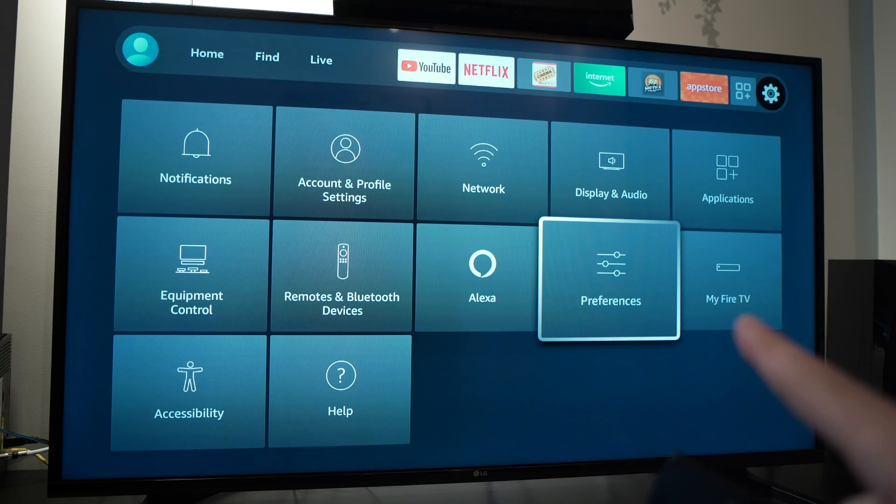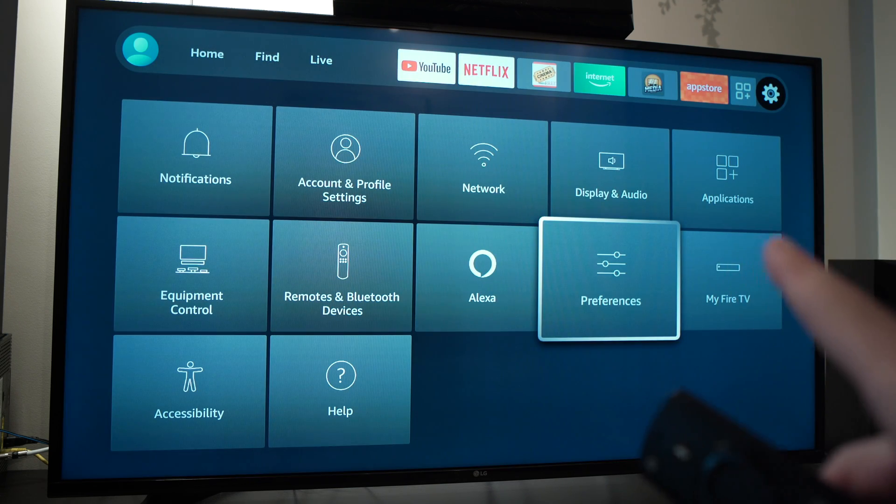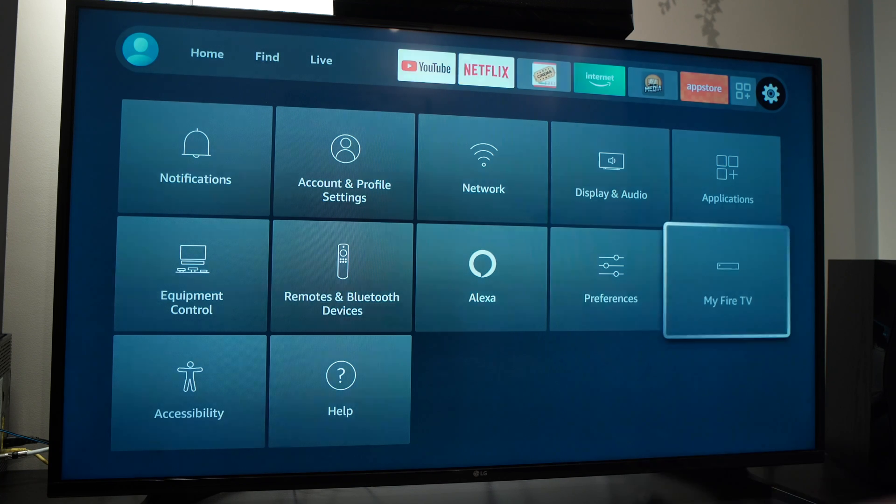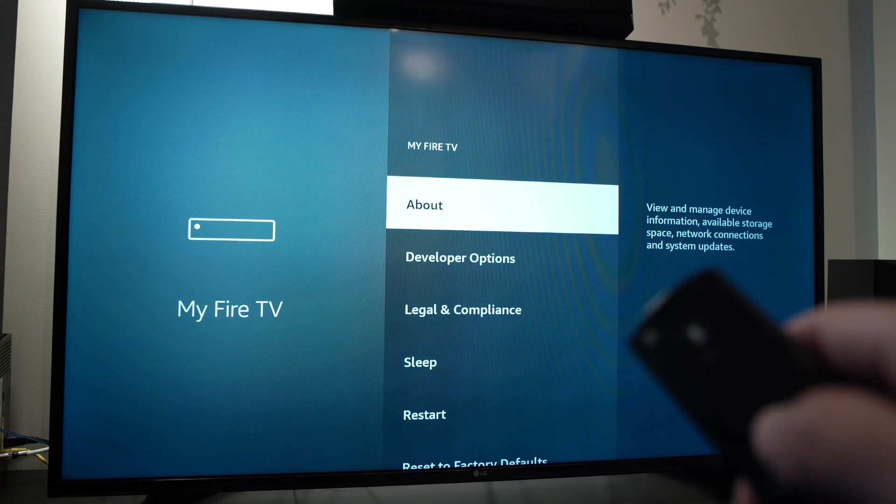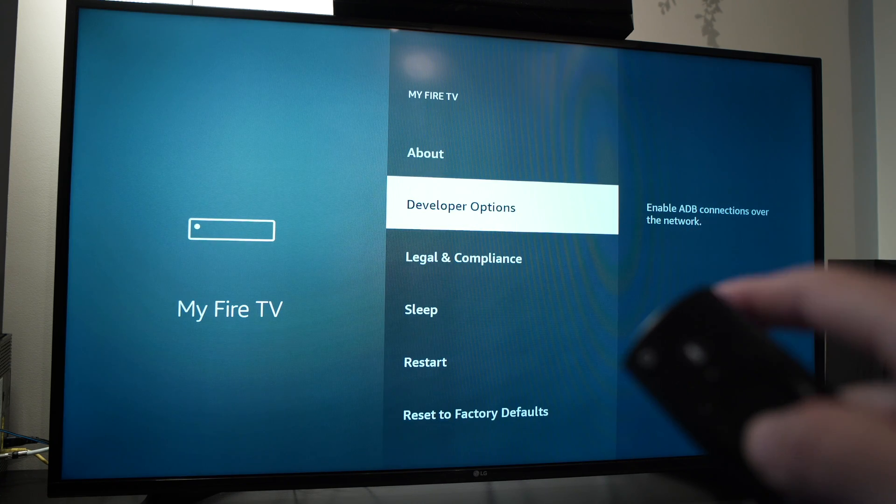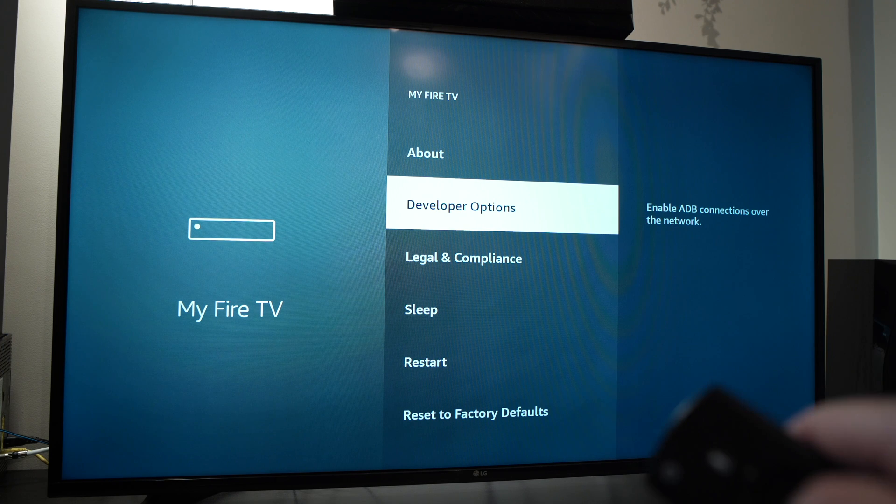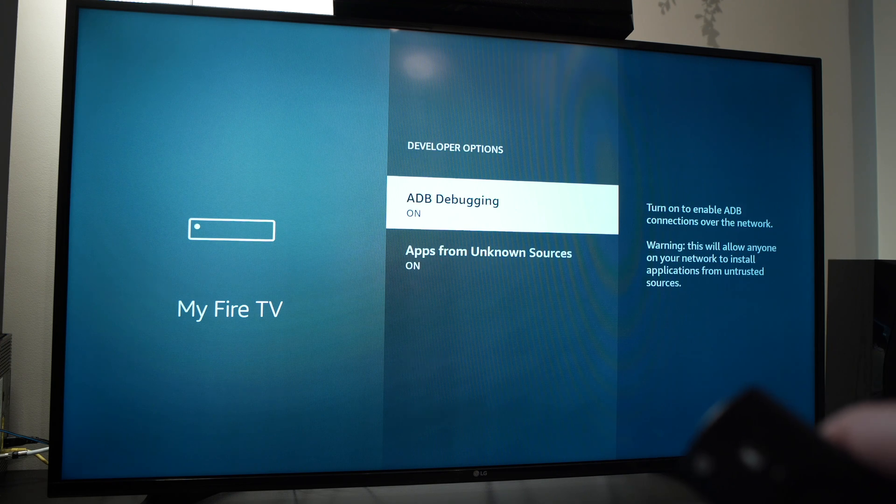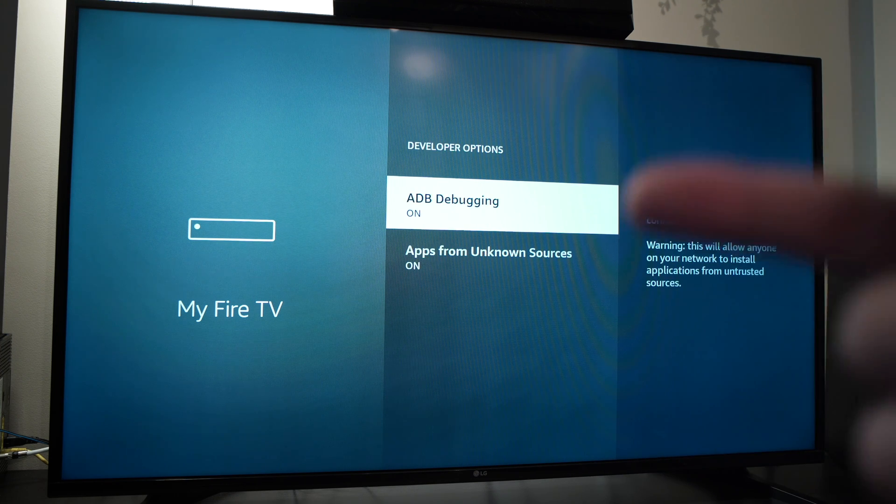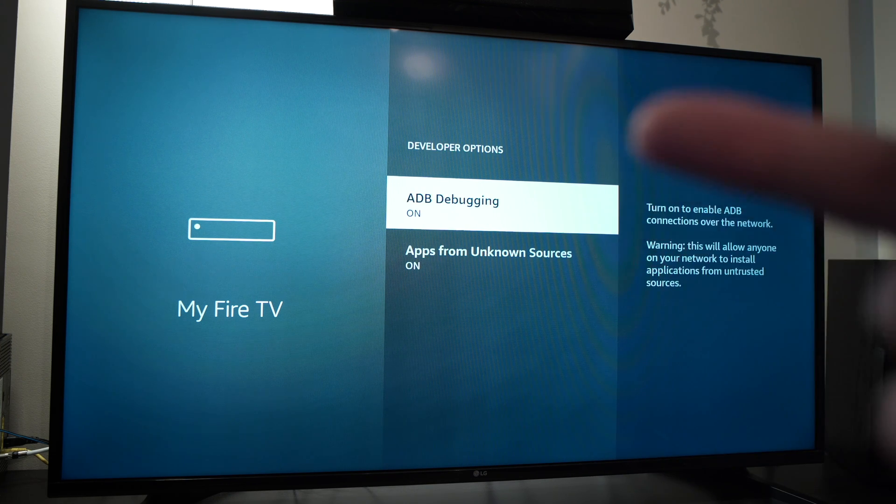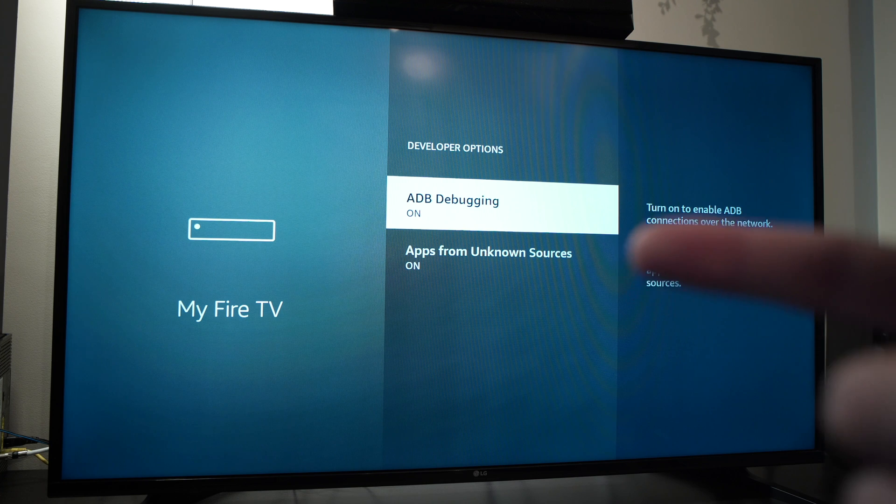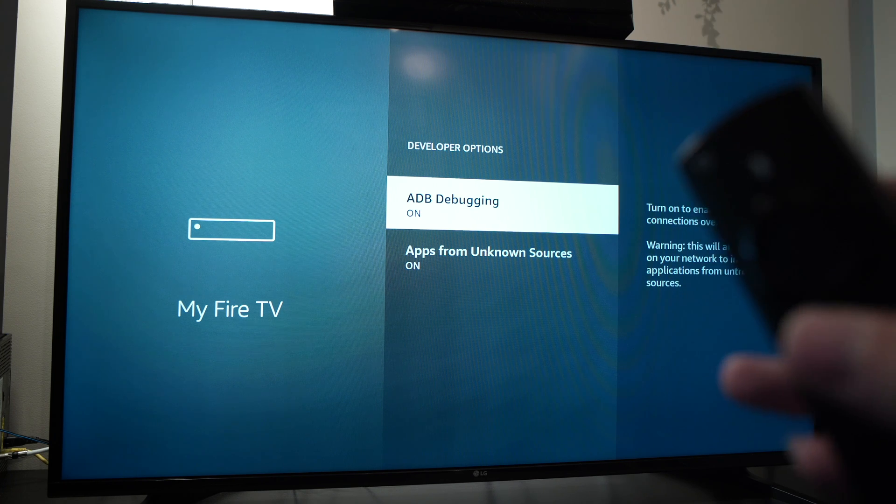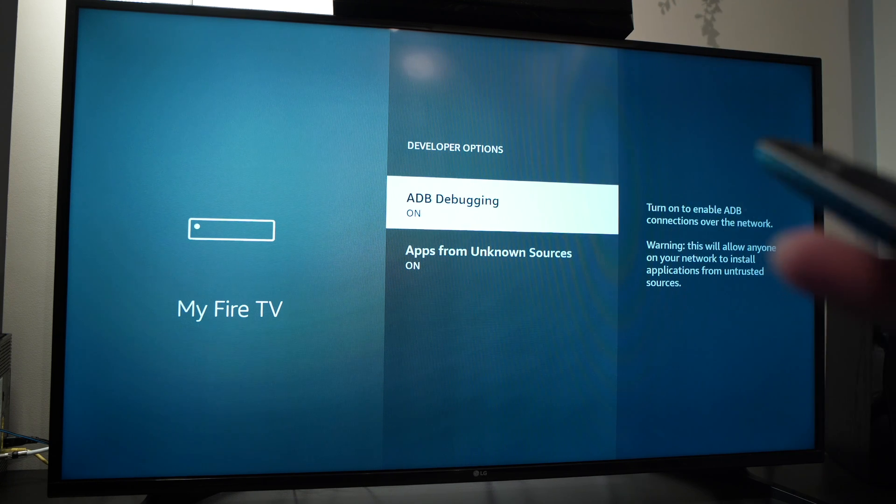You need to go to My Fire TV, which is right over here. Go there, and in developer options, that is the second one, you should turn both of them off when you're not installing any apps.